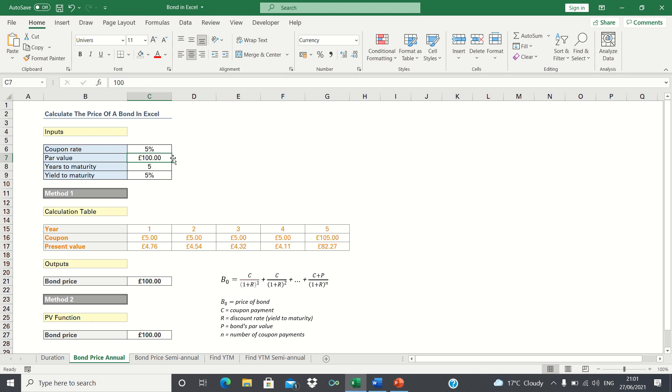Therefore to summarize, the higher the coupon payments the higher the price of the bond. Please give this video a thumbs up if you found it useful. And subscribe to the Excel Hub for weekly Excel tutorials, techniques and examples.